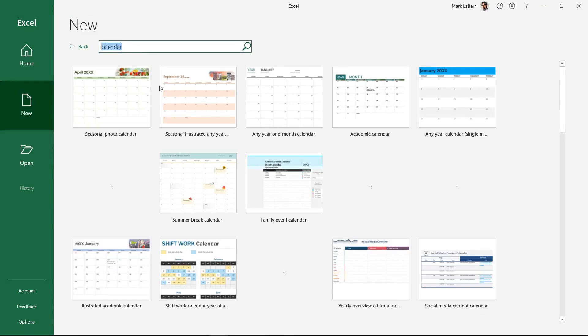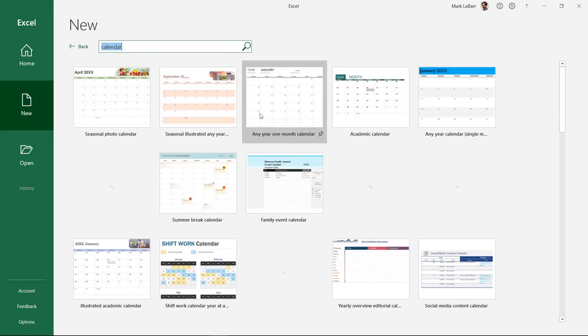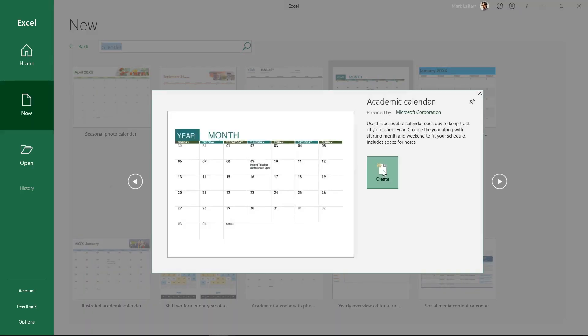If you want a single month, choose the any year one month calendar. But for this example we want a whole year, so we'll choose the academic calendar template.